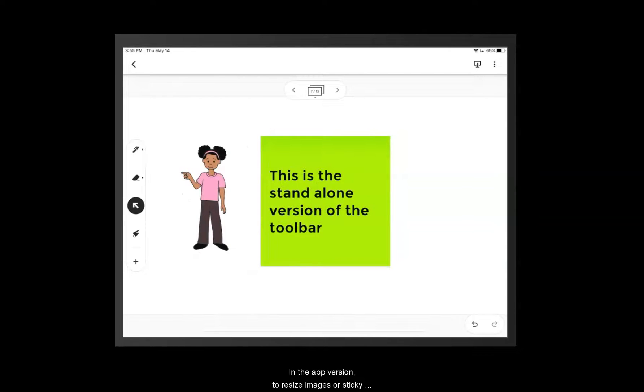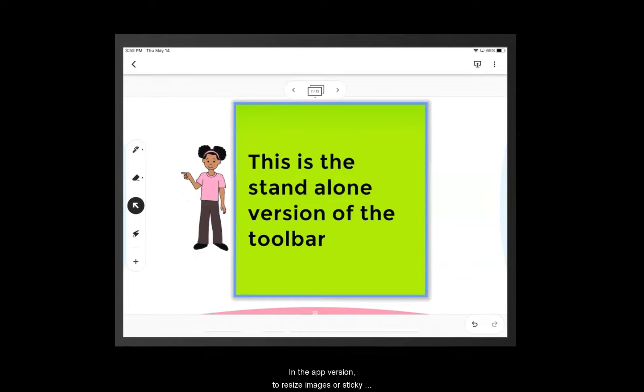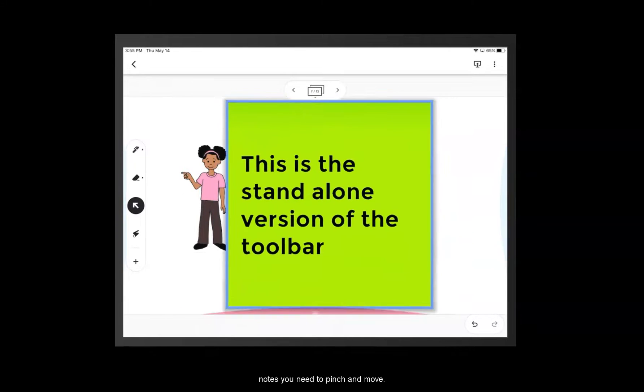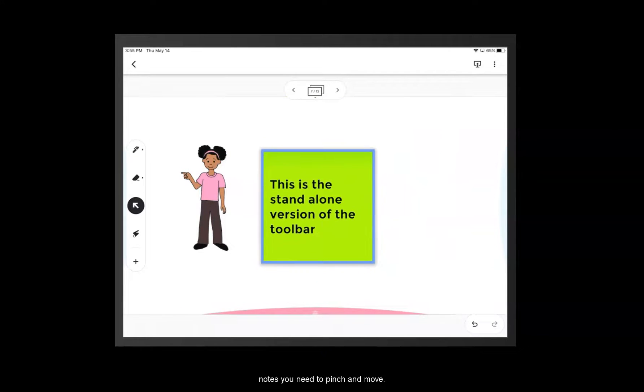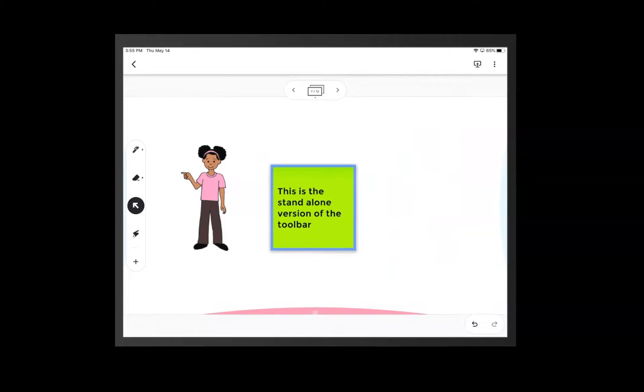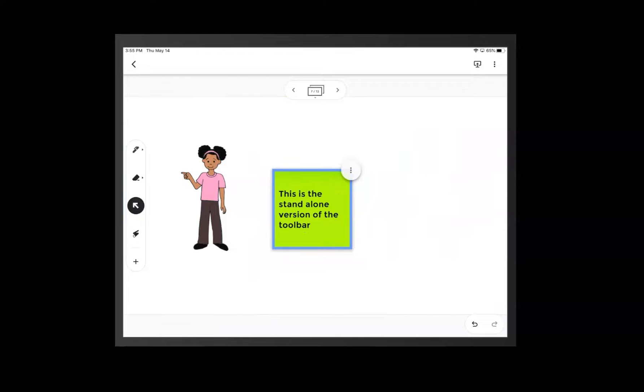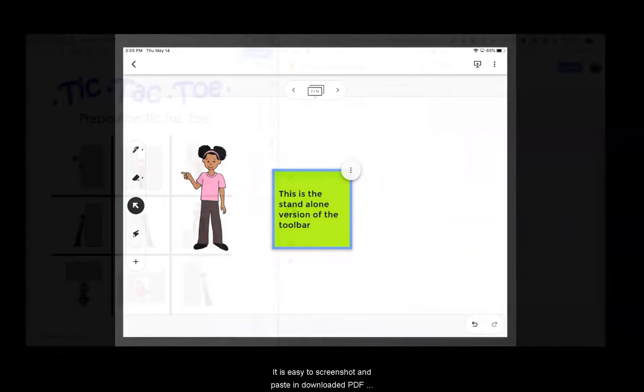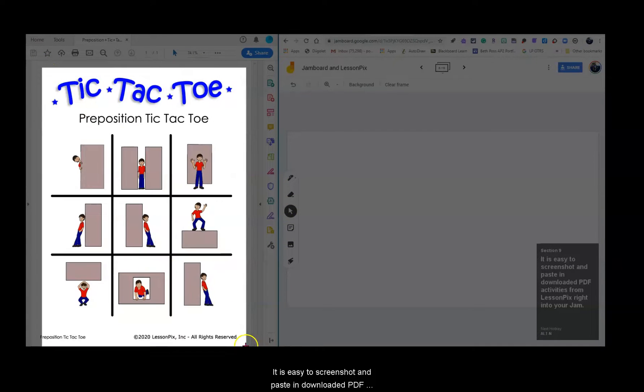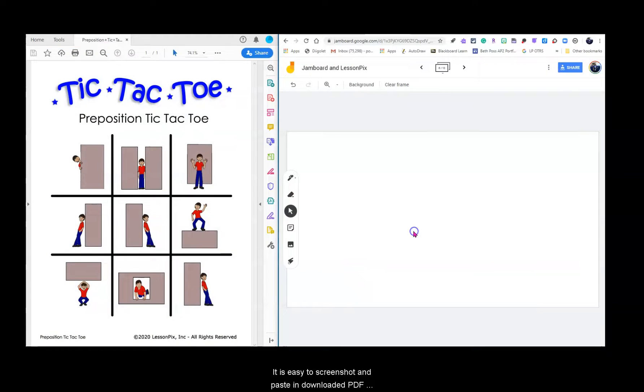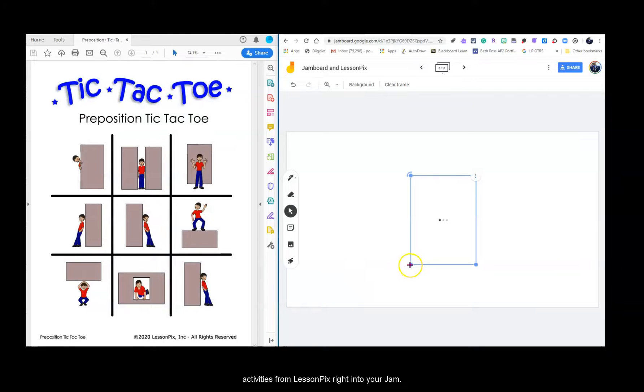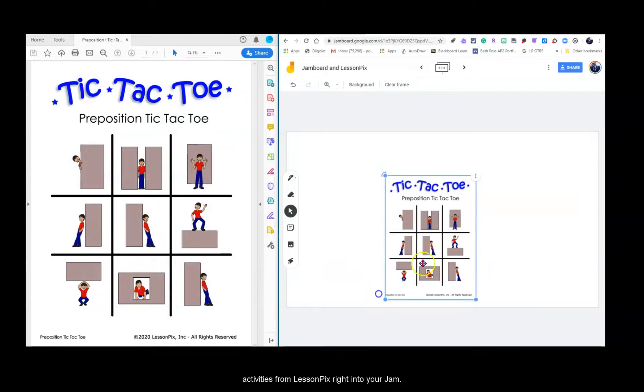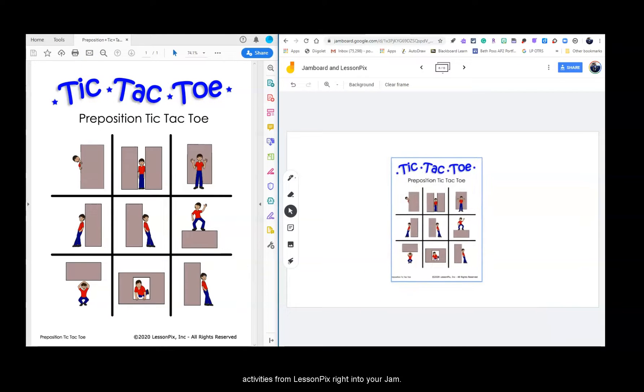In the app version, to resize images or sticky notes, you need to pinch and move. It is easy to screenshot and paste in downloaded PDF activities from LessonPix right into your Jam.